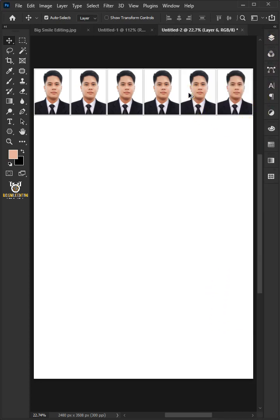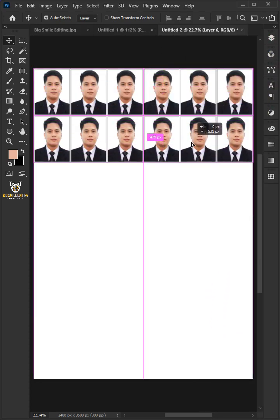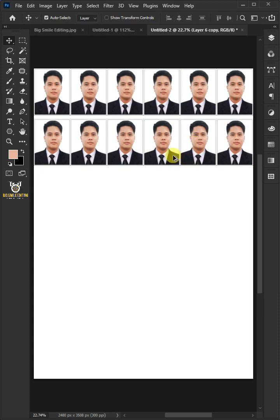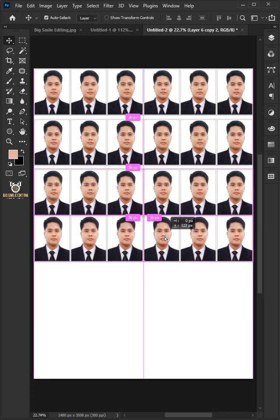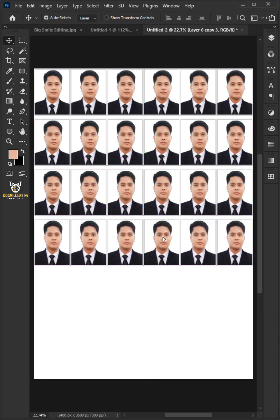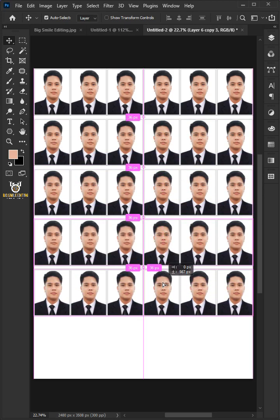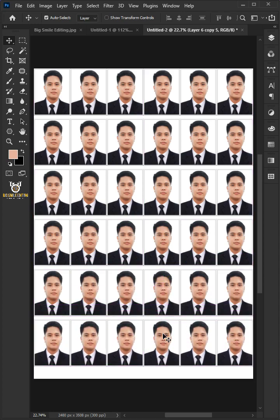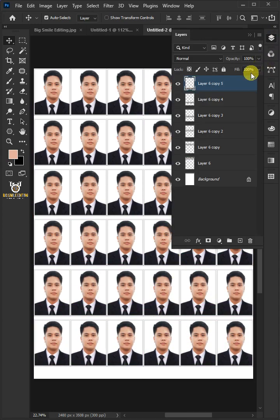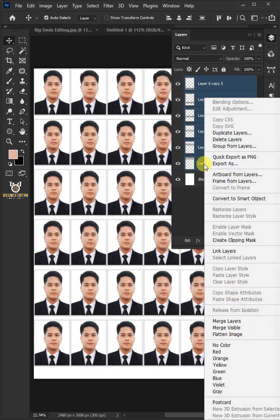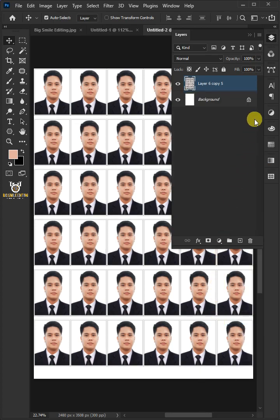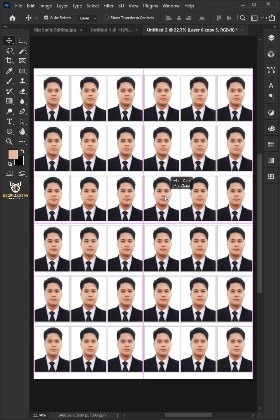Hold down Alt or Option and drag out a copy of the photo. Select the six layers by holding down the Shift key, then right-click and merge layers. Click and drag the photo and position it in the center.